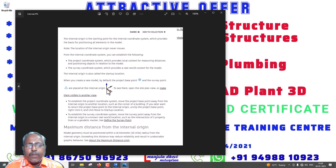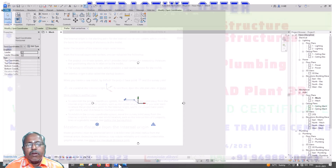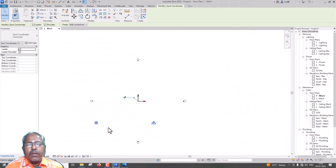If you want to move them, there is a way to do so. To establish the project coordinate system, move the project-based point away from the internal origin to another location, such as the corner of the building. If you later want to return the project-based point to the internal origin, right-click and click Move to Startup Location.